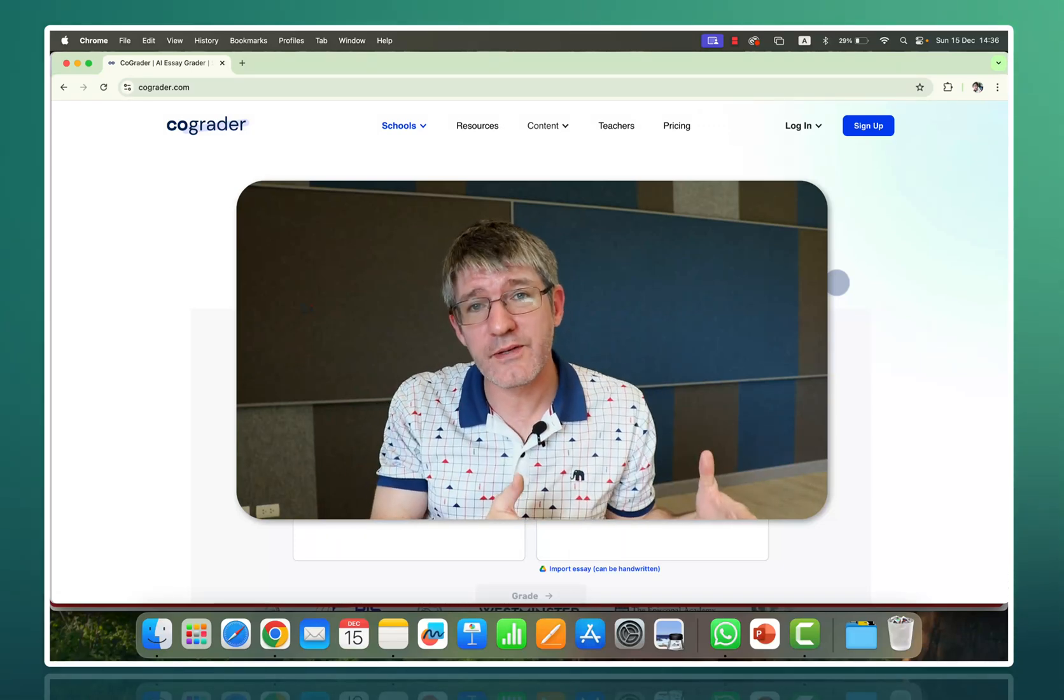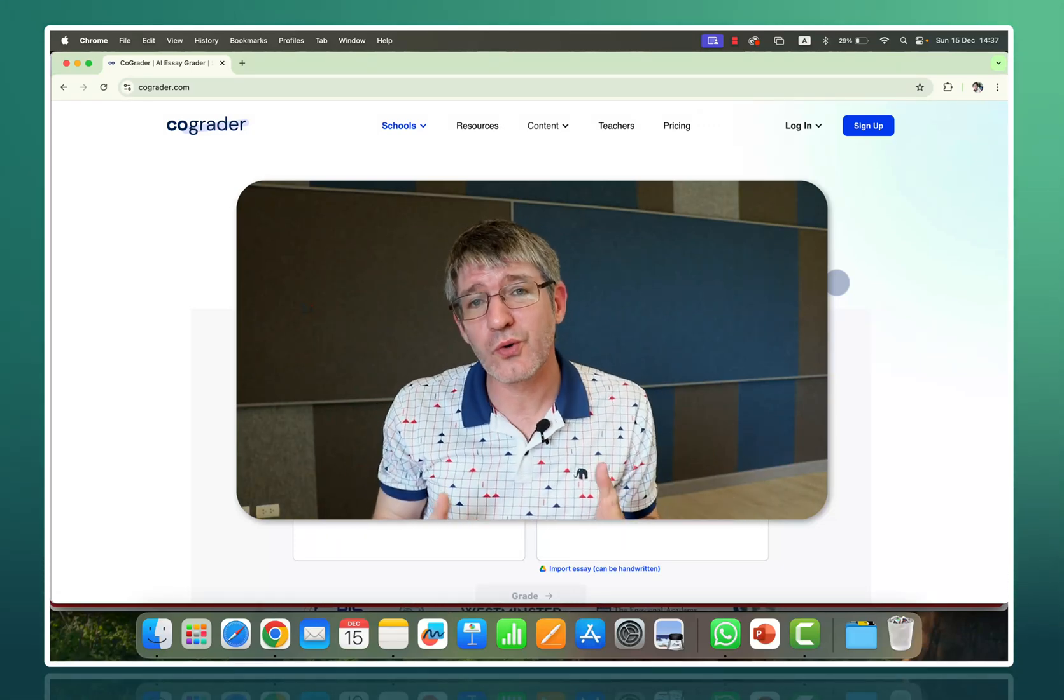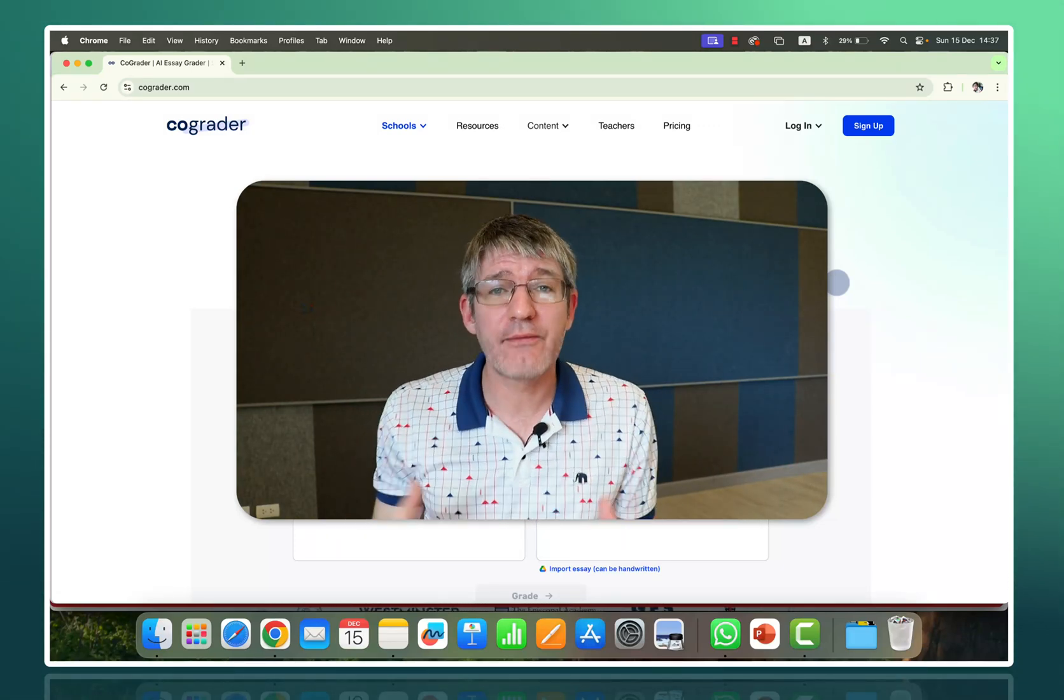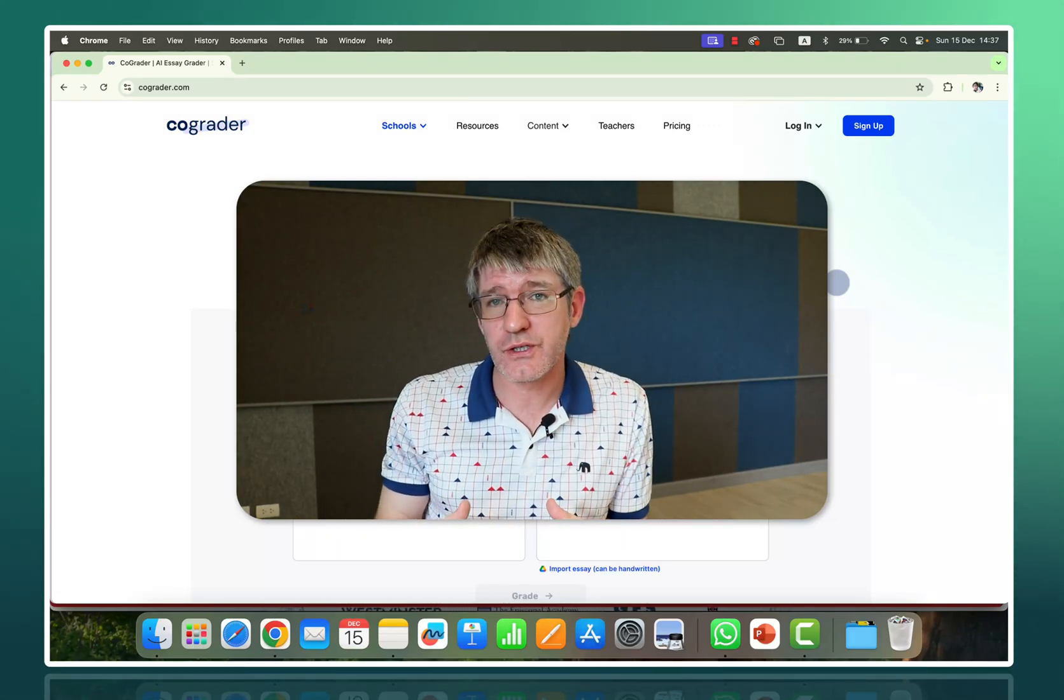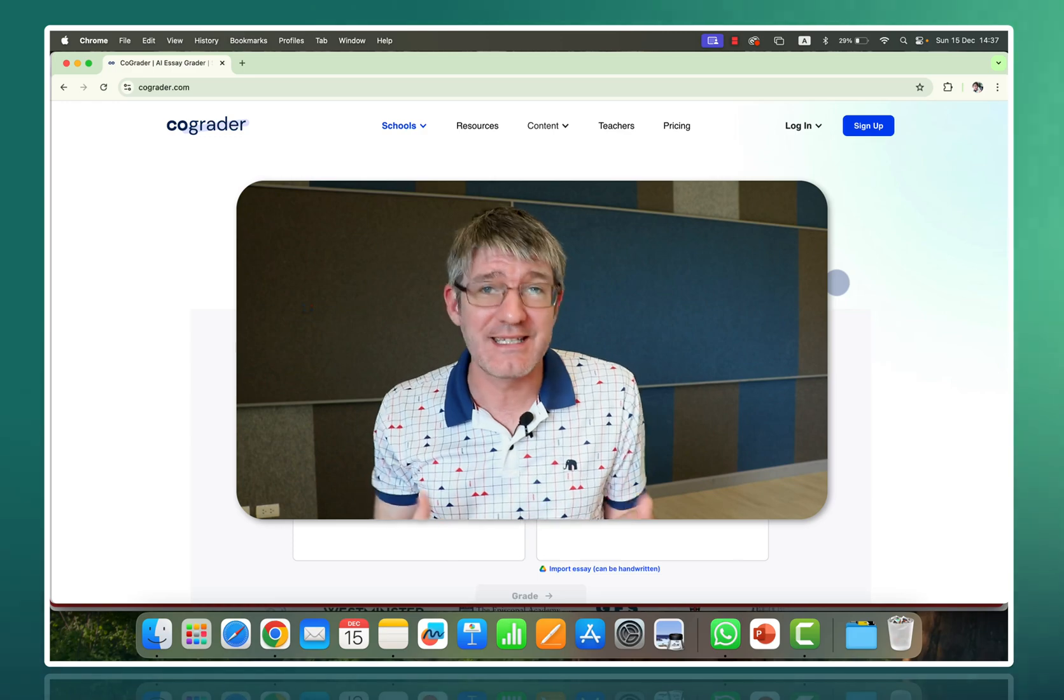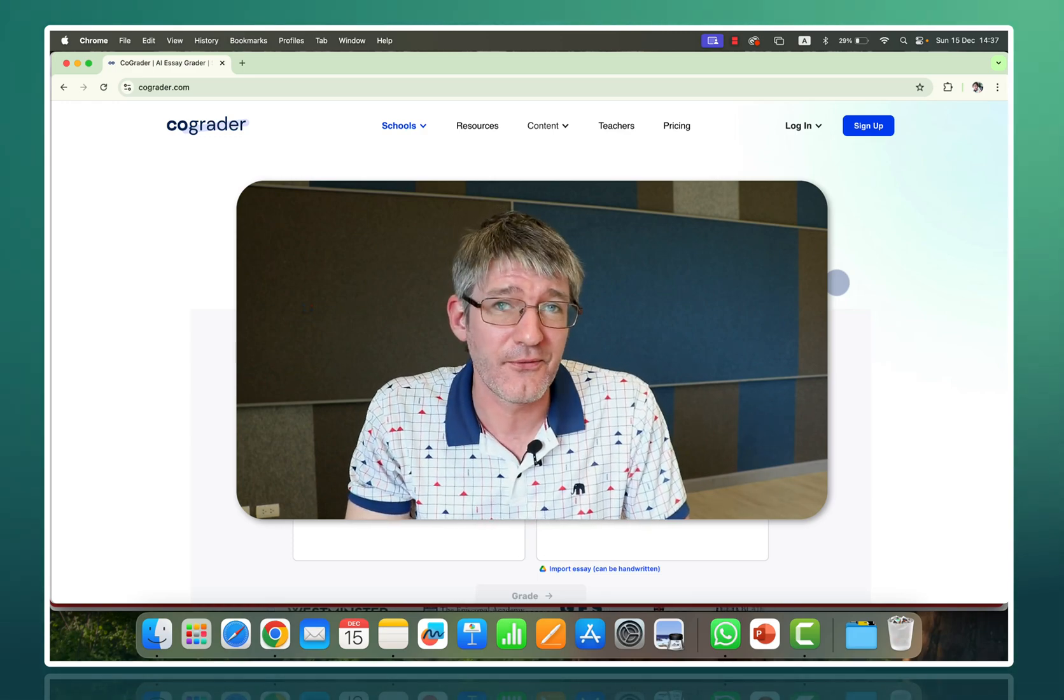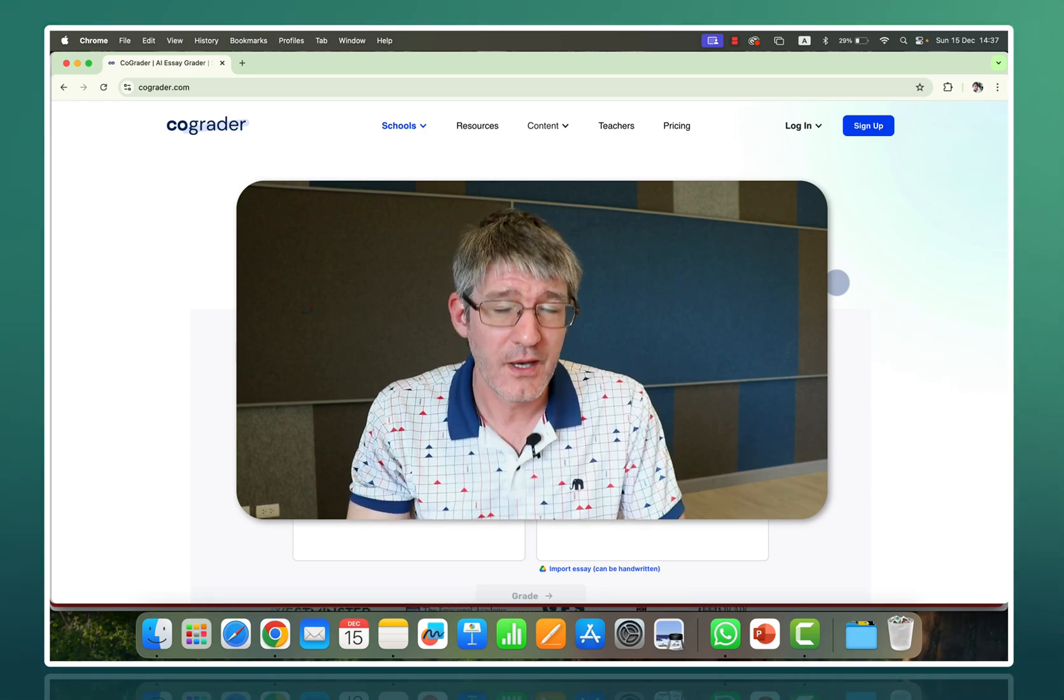As a follow-up from my previous video on CoGrader version 1, let's have a look at version 2 and how it is different and even better than the first version.